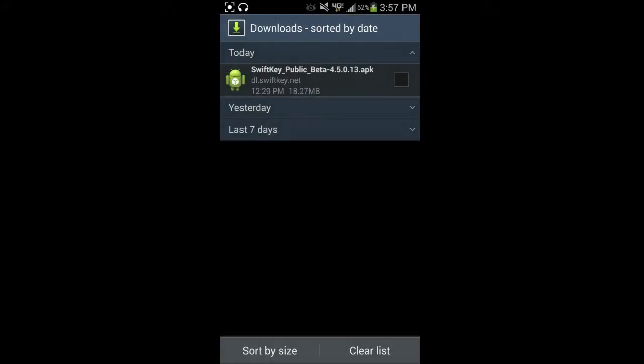Hey guys, Joshua Bantek. I want to show you a quick video that shows the new SwiftKey beta that just was released.